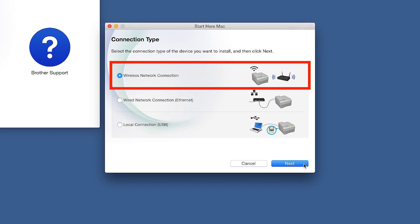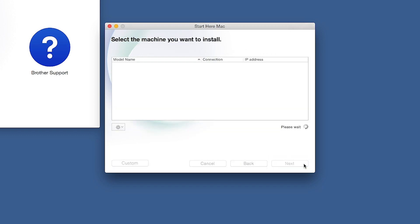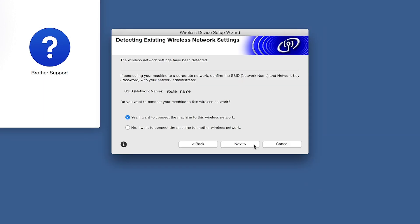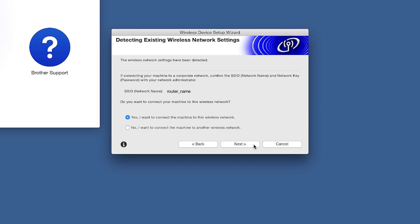Select Wireless Network Connection and then click Next. When the Detecting Existing Wireless Network Settings window appears, verify your network name and click Next.